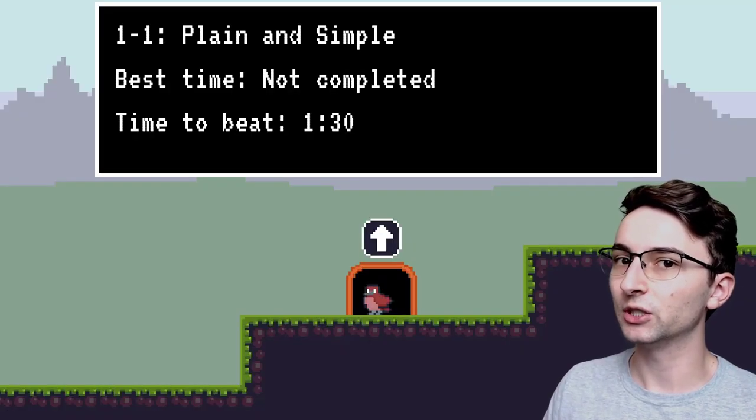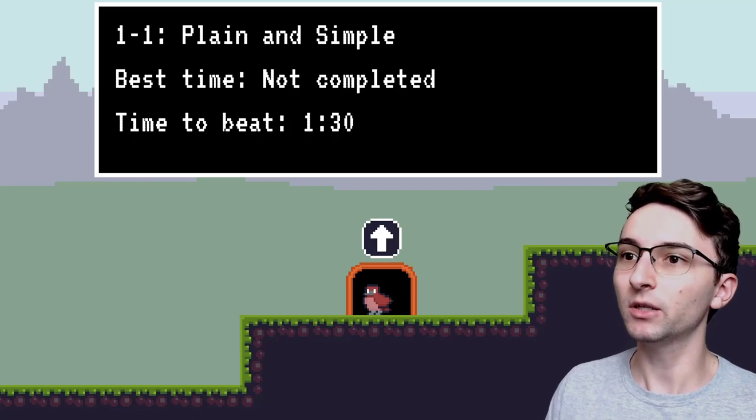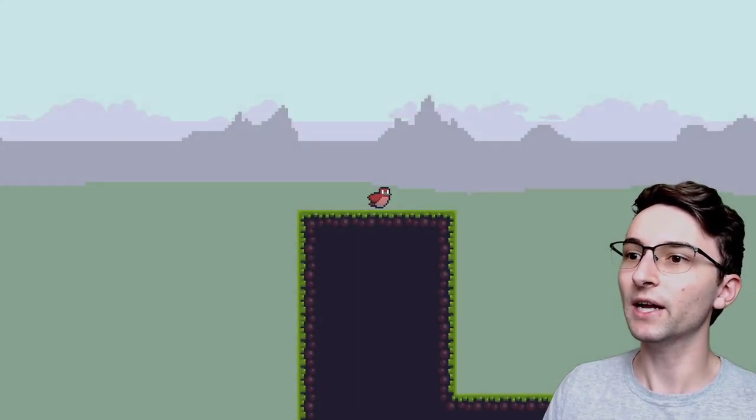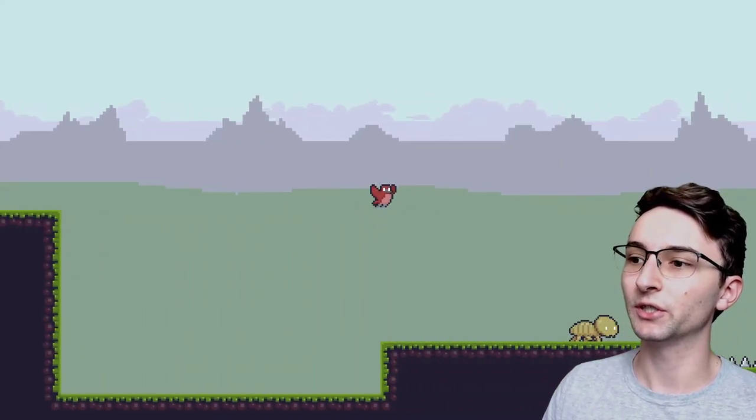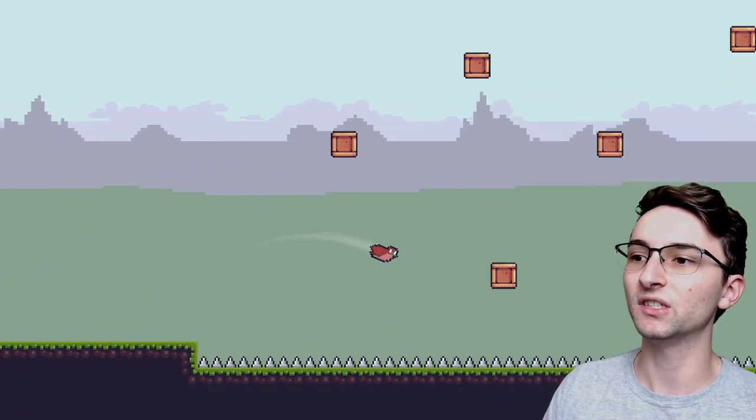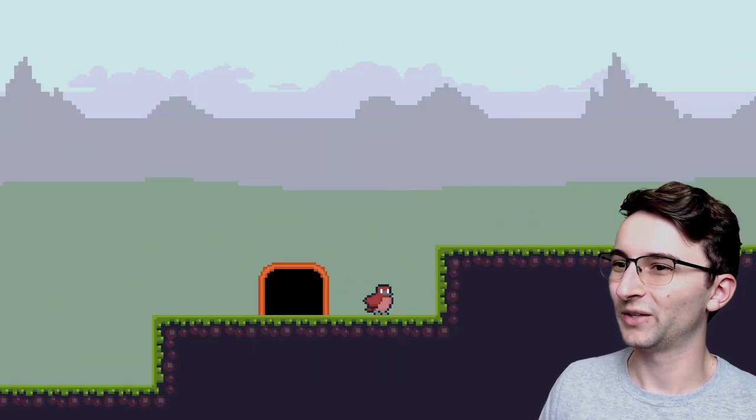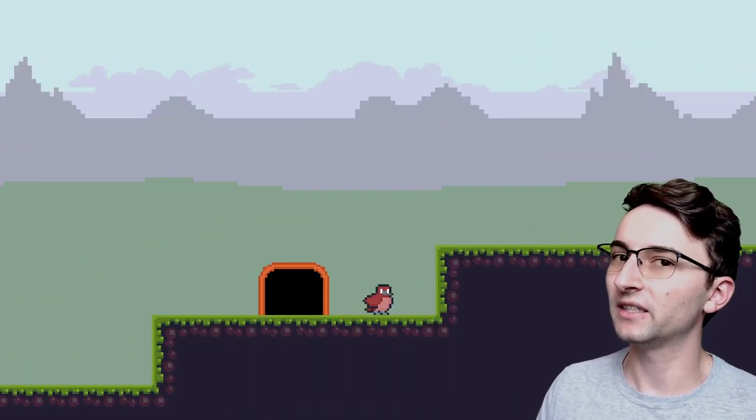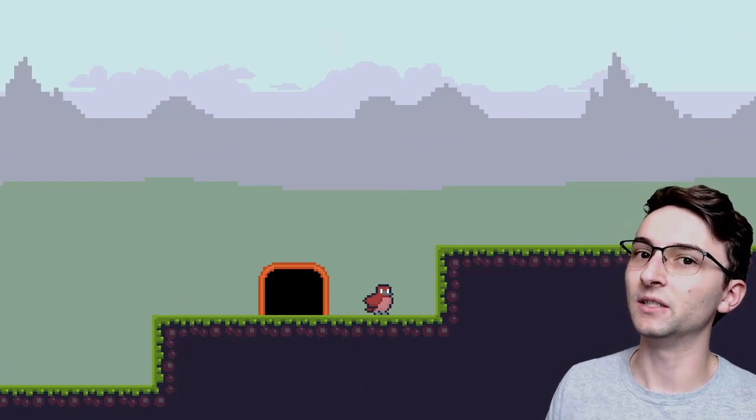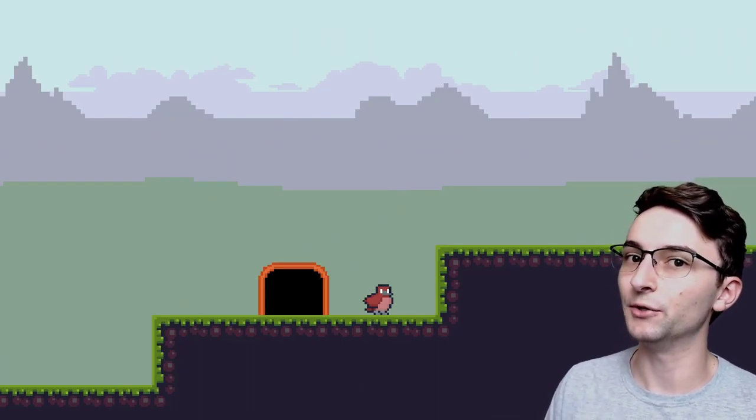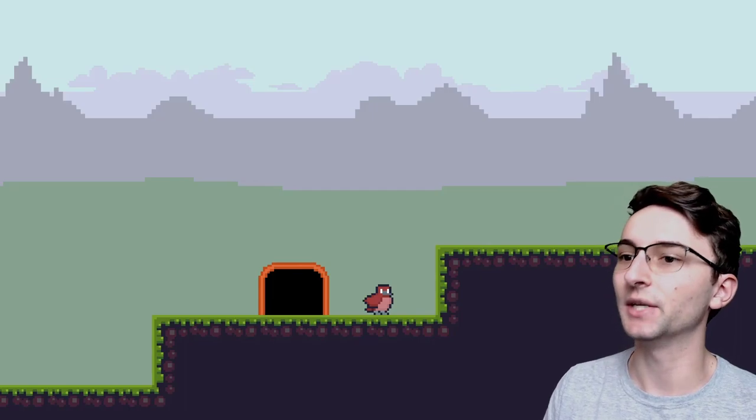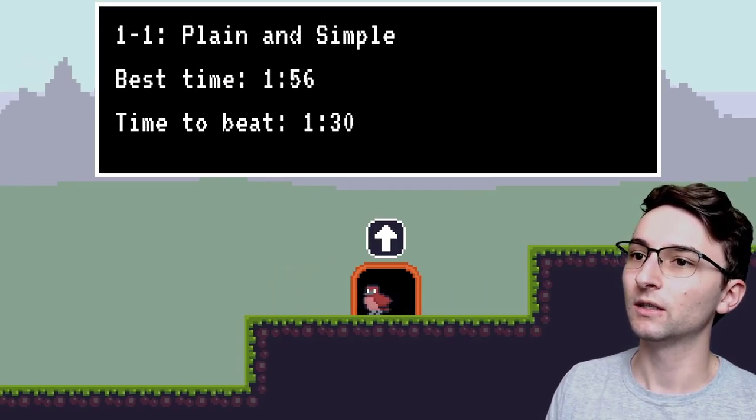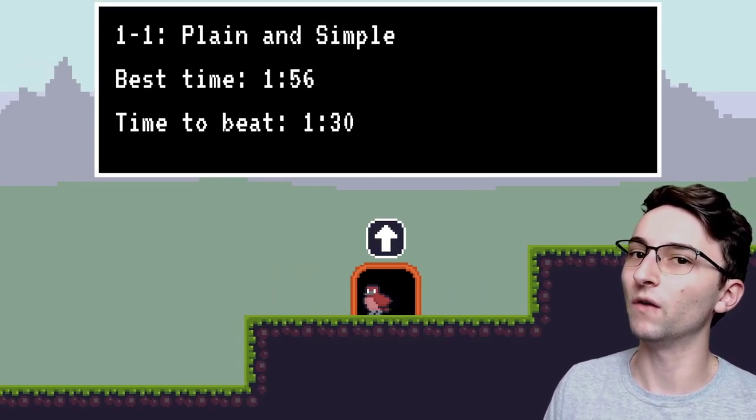The other thing I can show you is that whenever you have a level that is not completed, I can go ahead and go through this level right now and complete it in order to trigger a best time, and we should see that get updated. Okay, I got a little bit buggy at the end, but I did complete the level, and the save file got updated with a new best time for that level. So now whenever I go back to this door, it shows a best time of 1.56.